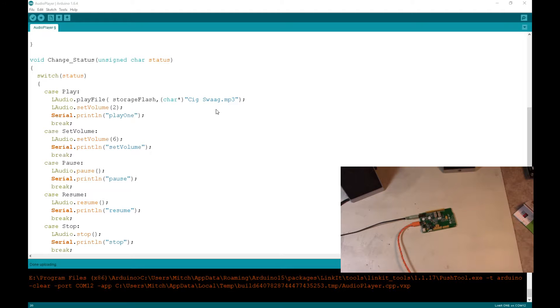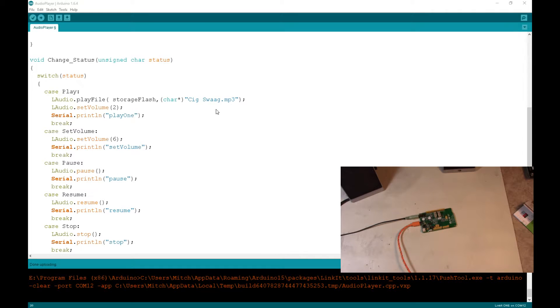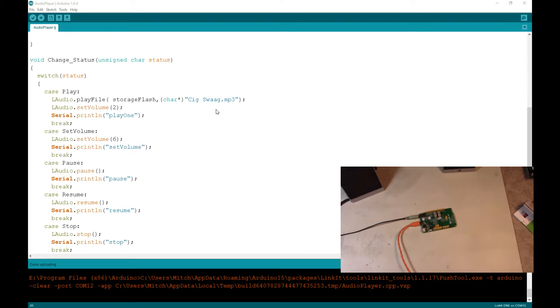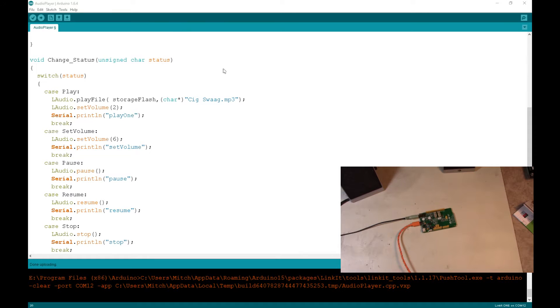So guys, stay tuned for that. Look for more videos on the LinkIt One. And if you guys want to pick one up, they're available from Seed Studio. They're actually a pretty good buy for the power that it's got. Like I said, it's got GSM. So you can put a SIM card in it and have cellular capability. It has WiFi, Bluetooth, GPS. You can put a lithium ion battery, plug it right into it. The kit comes with all the antennas and everything to put this thing together with. It is absolutely a cool all in one device. And to top it all off, it's got the Arduino compatible stuff on it as well.